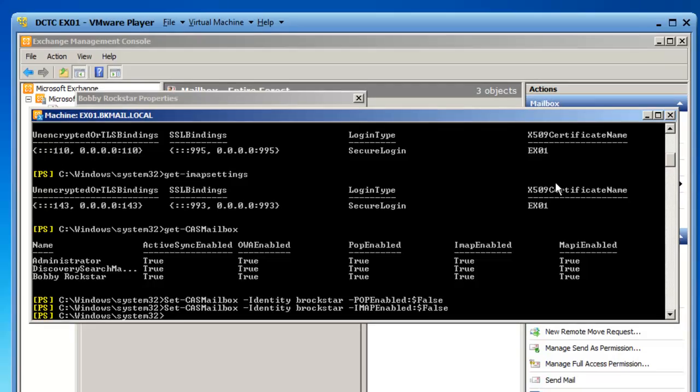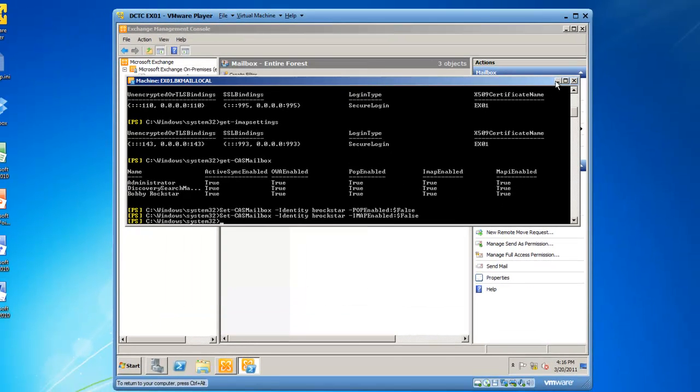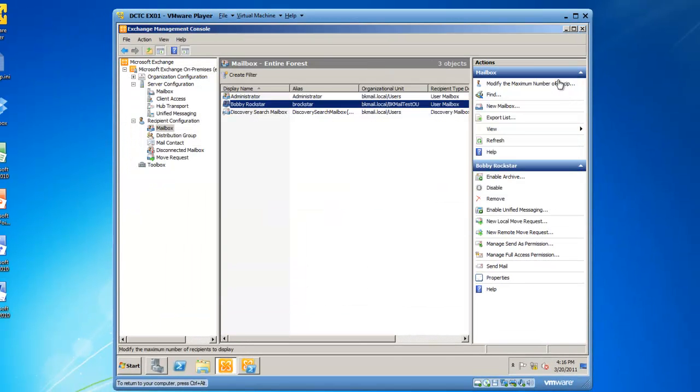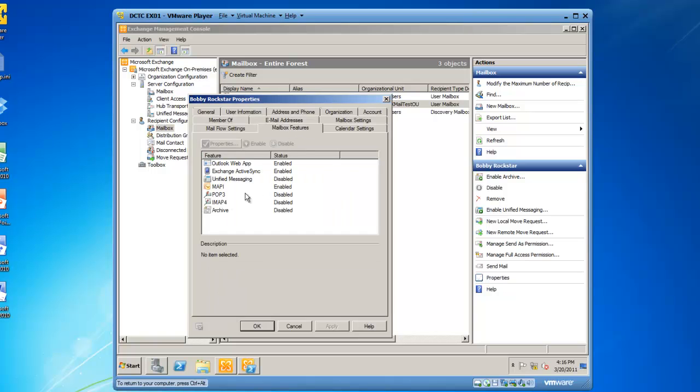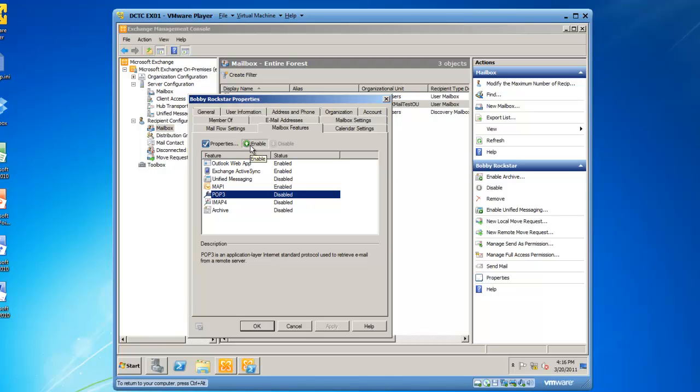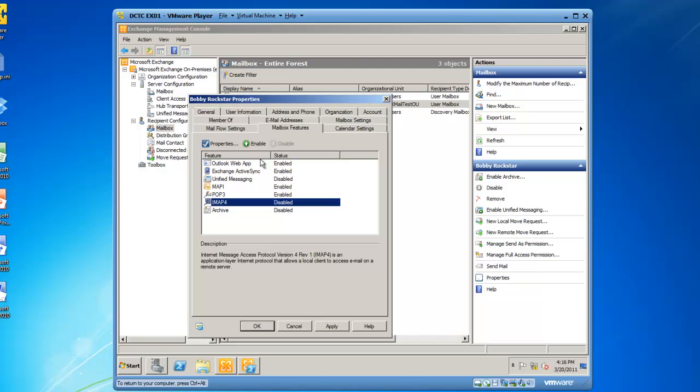So if we go back to our Exchange Management console, and we go to Bobby Rockstar Properties, and browse back to Mailbox Features, you'll see that POP3 and IMAP4 are now disabled. If you'd like to enable, we can click the enable button from within the graphical user interface and get those services enabled again.